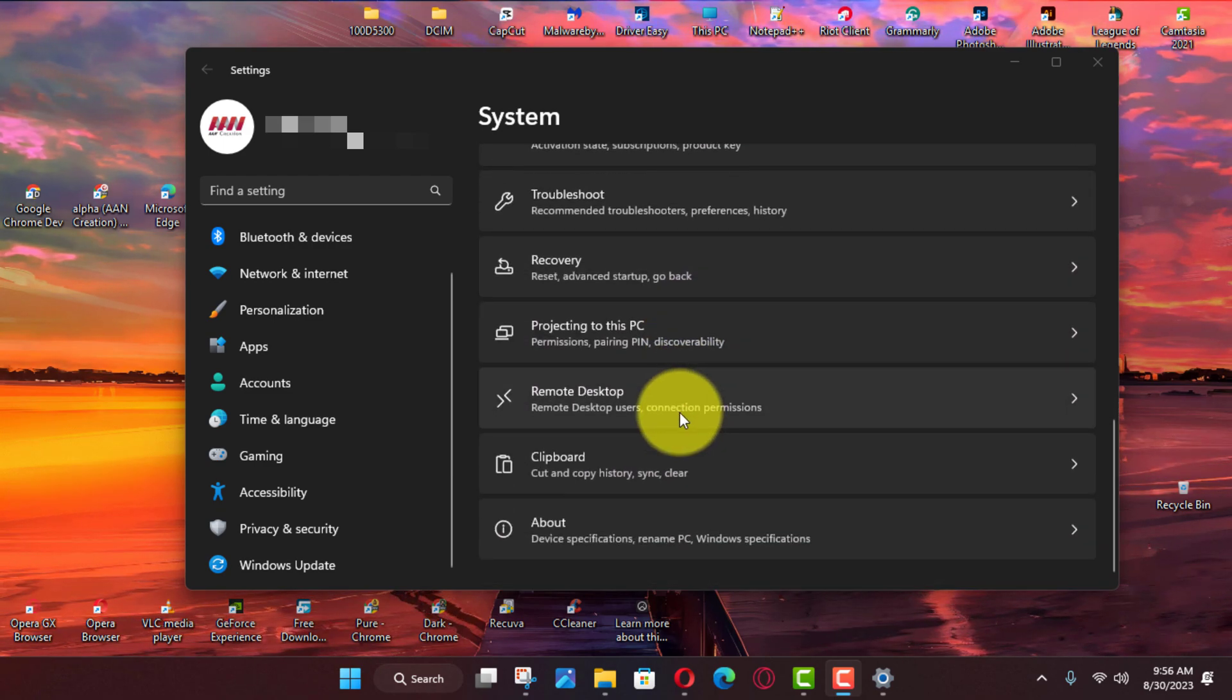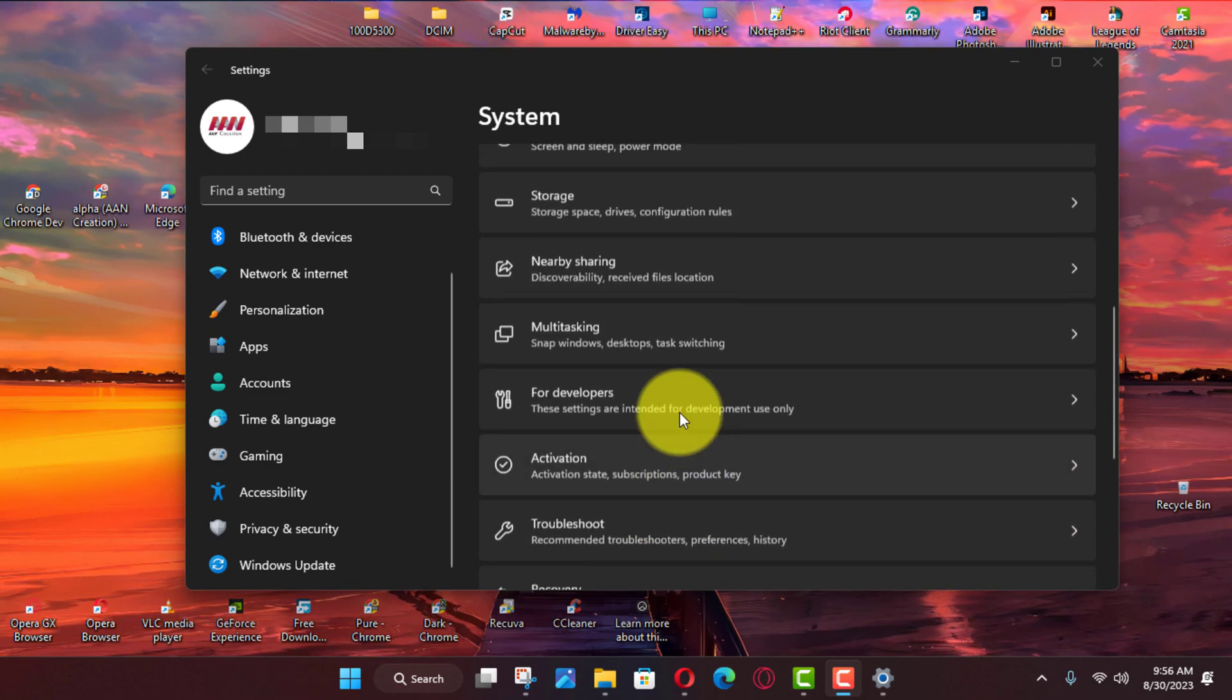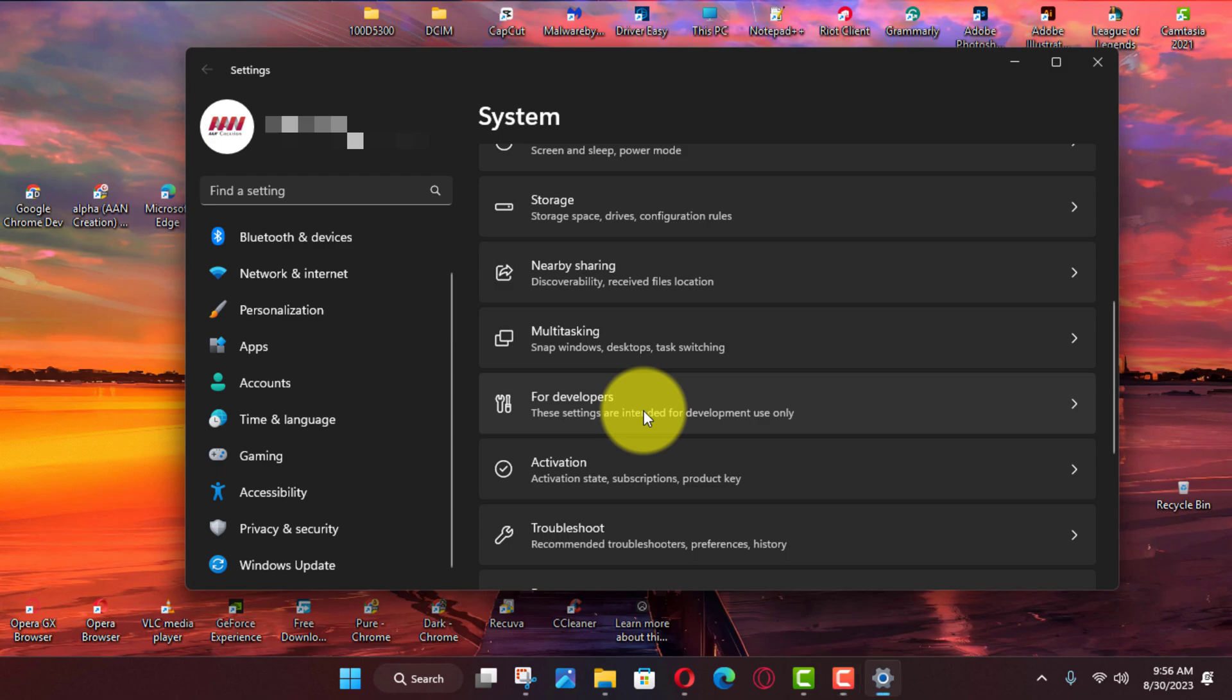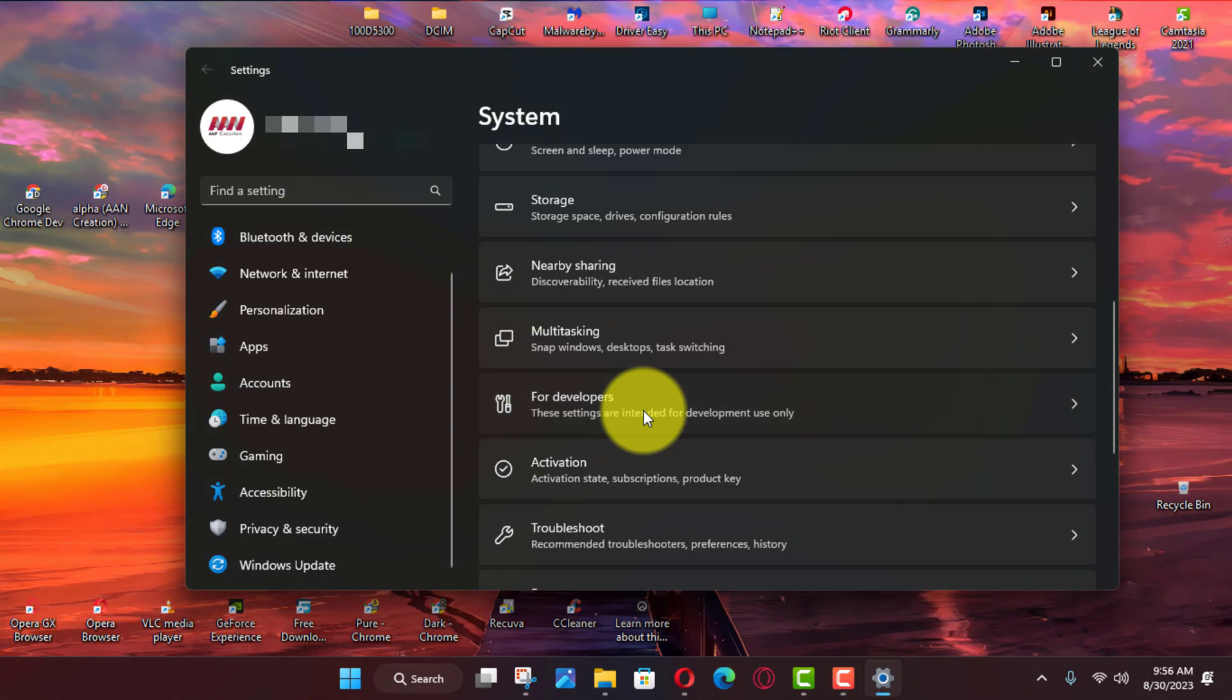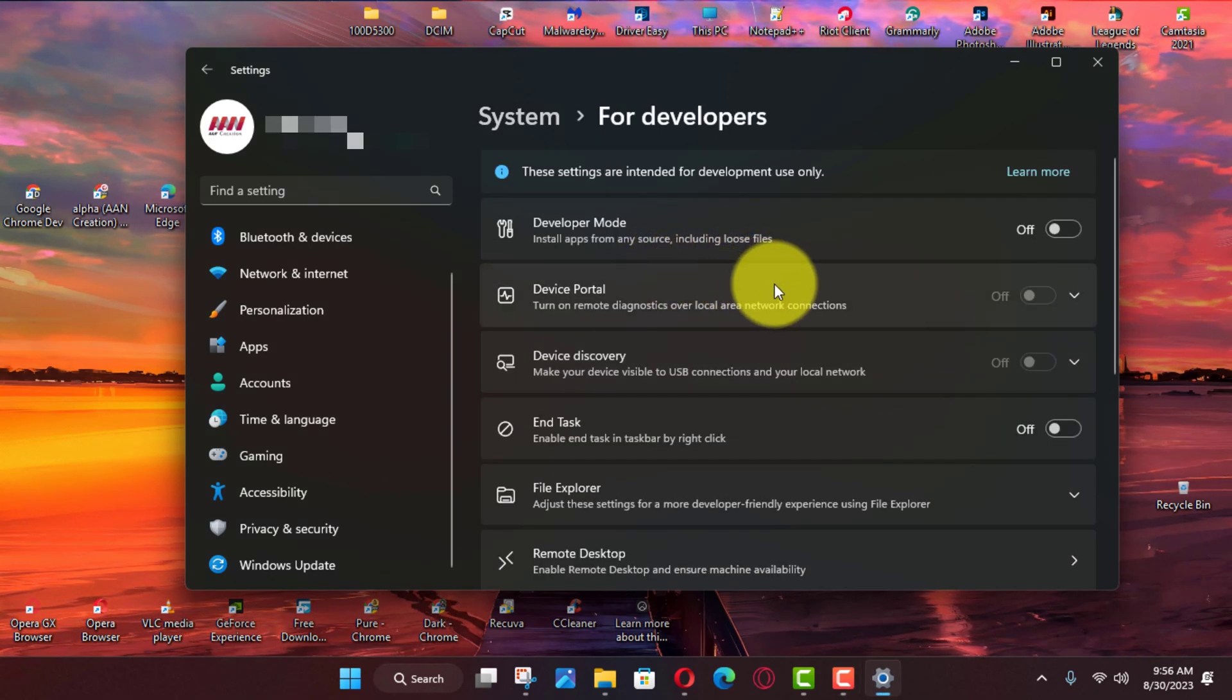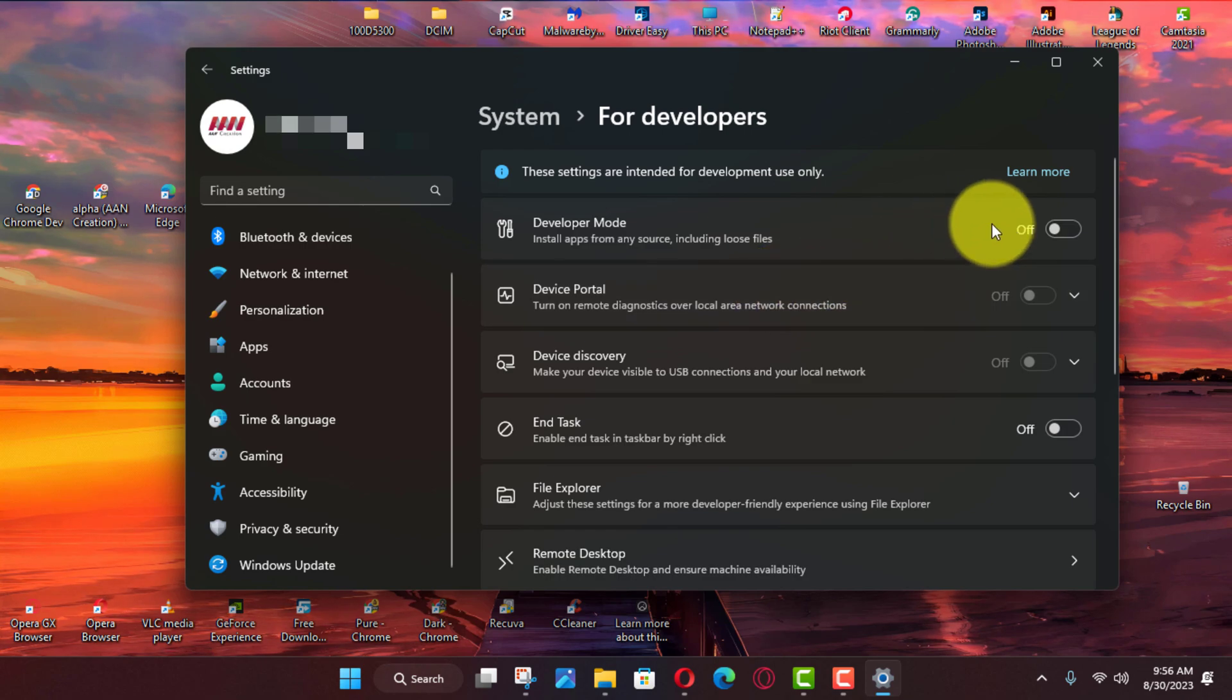Use these steps. First open settings on Windows 11 and click on system. Next click the for developers tab and turn on the end task toggle switch.